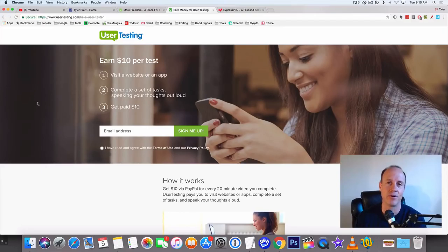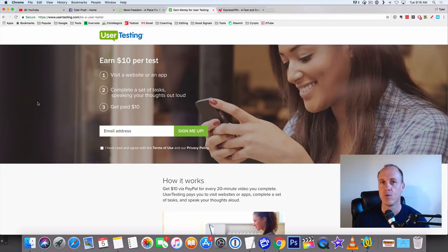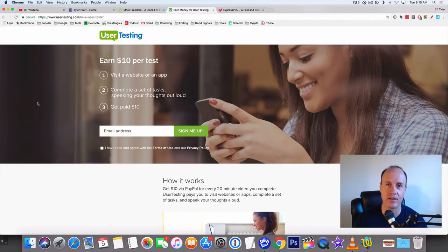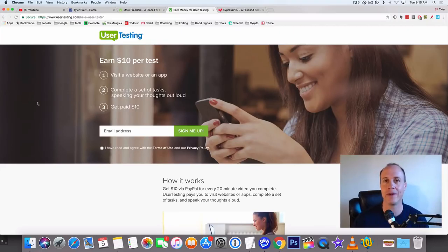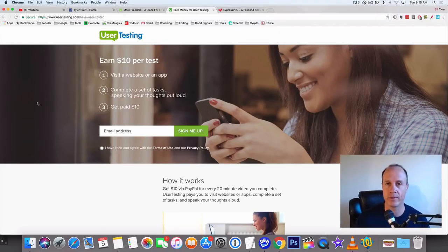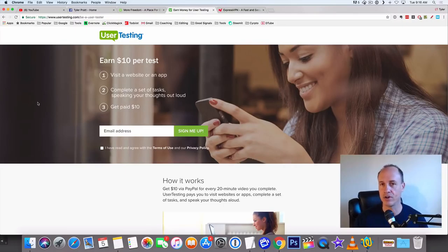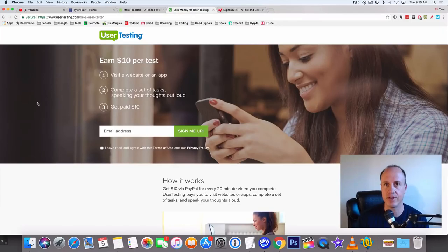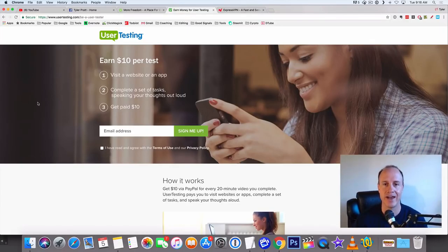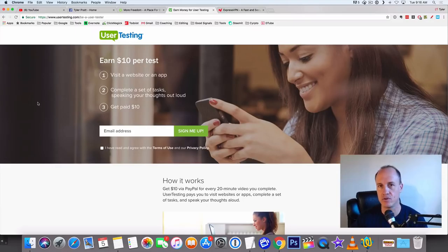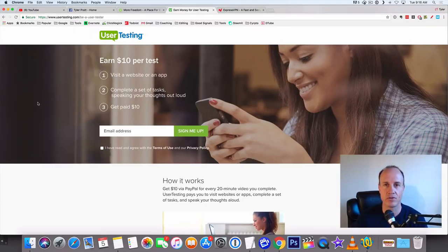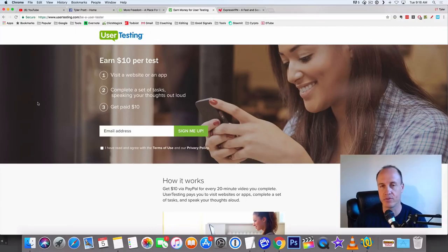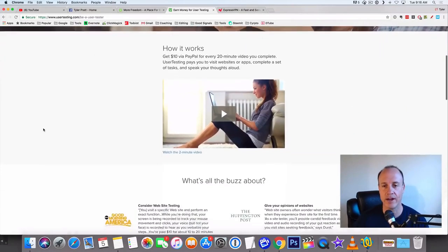User testing - you can earn up to ten dollars per test. They'll pay you in PayPal which is cool because once the money goes in your PayPal account you can do whatever you want with it. In fact, you can get a debit card on PayPal and you can spend it anywhere in the world. Every 20 minutes you can get a $10 gift card and what you're gonna be doing is small tasks. You're gonna watch videos and do other small tasks, but it's very easy. You don't really need a whole lot to get up and get going with this.